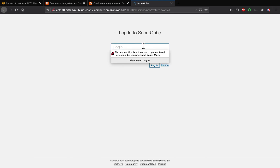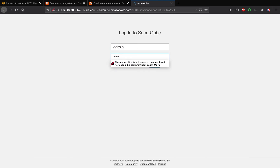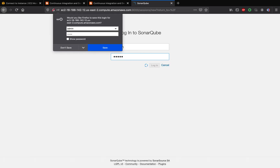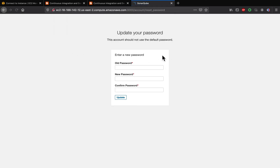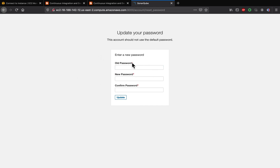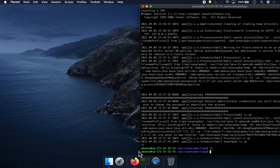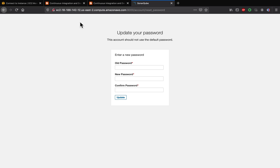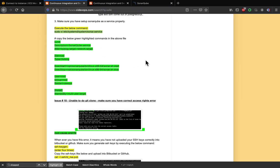Let's go to the EC2 console and now SonarQube is coming up. The default username is admin and the password is also admin. After logging in, it will ask you to change your password. That's it — that's how you troubleshoot SonarQube if you're running into any configuration issue or startup issue. Thank you for watching.